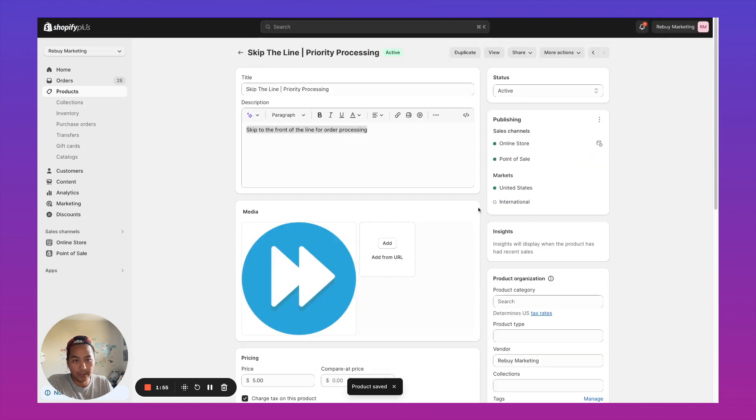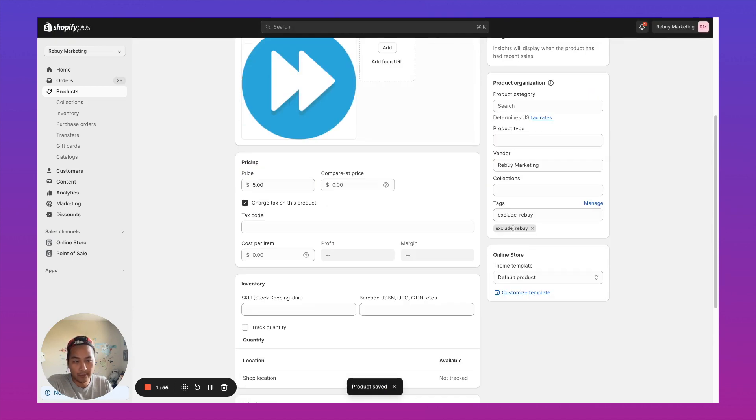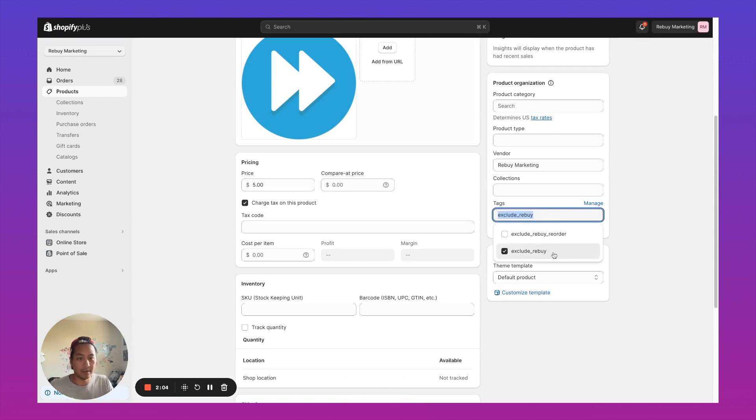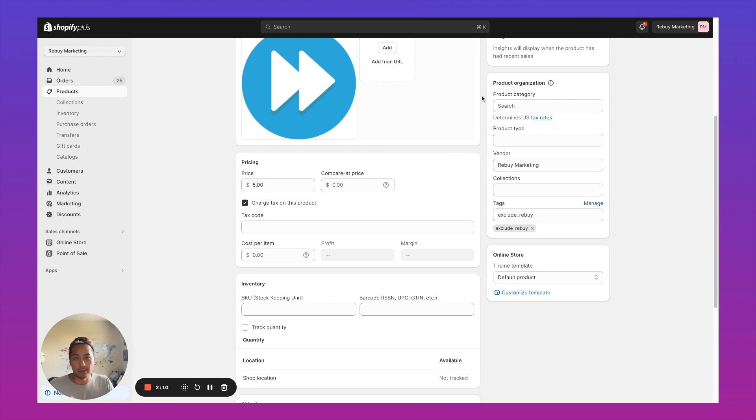One thing that I'll call out is if you don't want this product to be recommended in other Rebuy widgets, you're going to want to add this exclude underscore Rebuy tag, which is going to exclude this product from any AI recommendations inside of the Rebuy widgets.